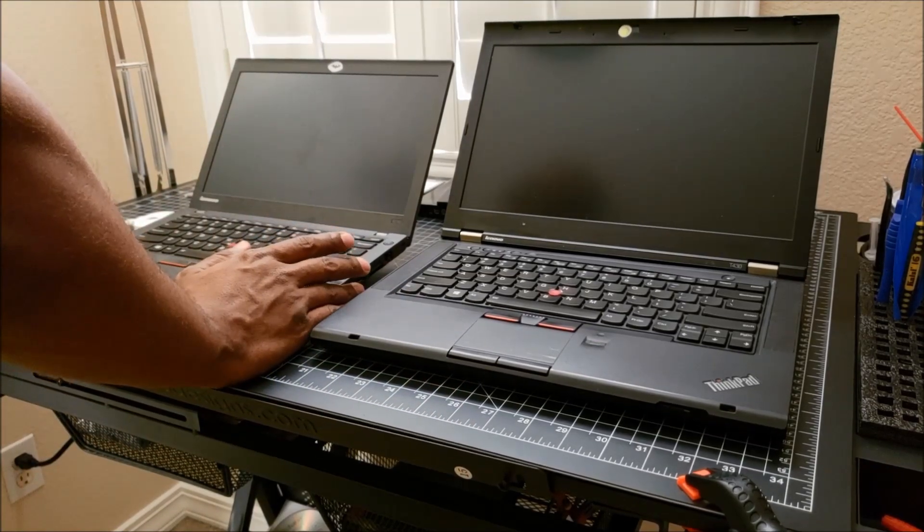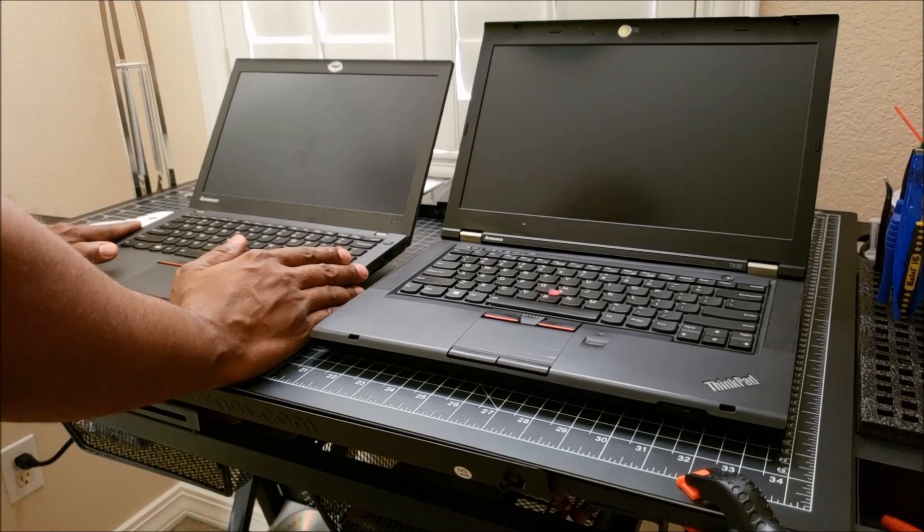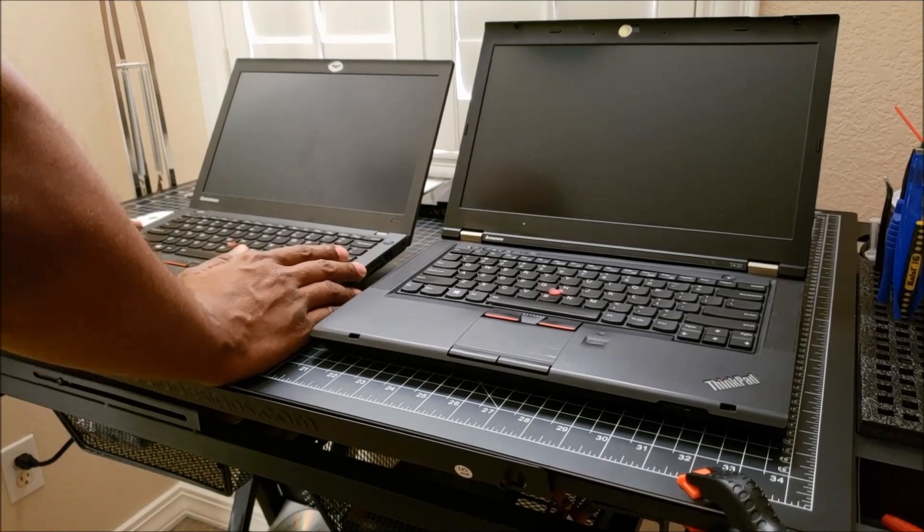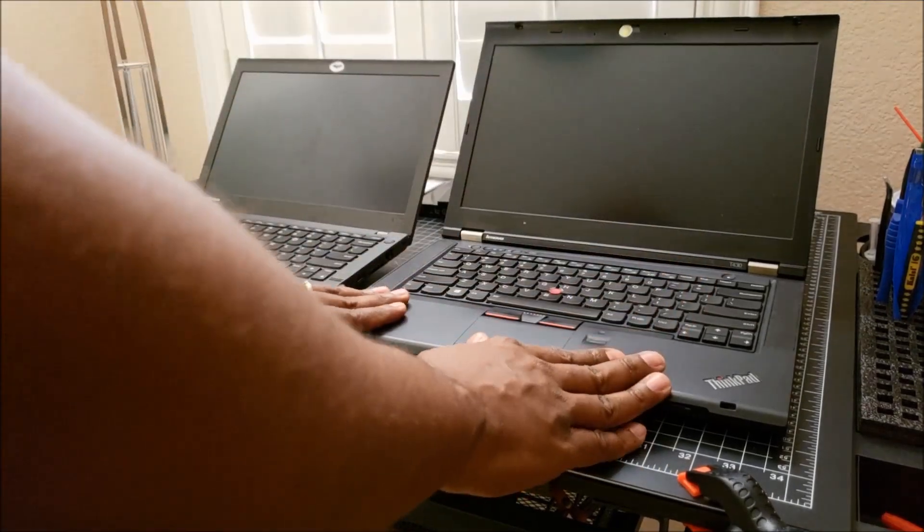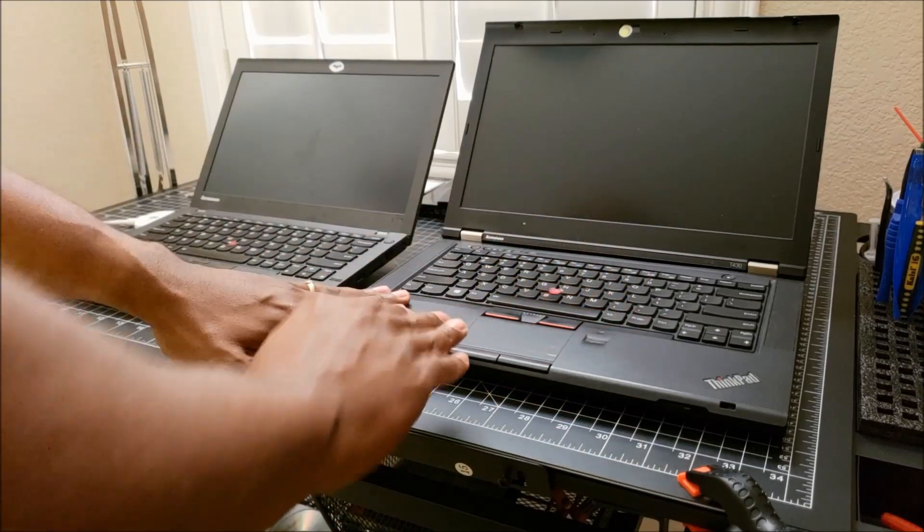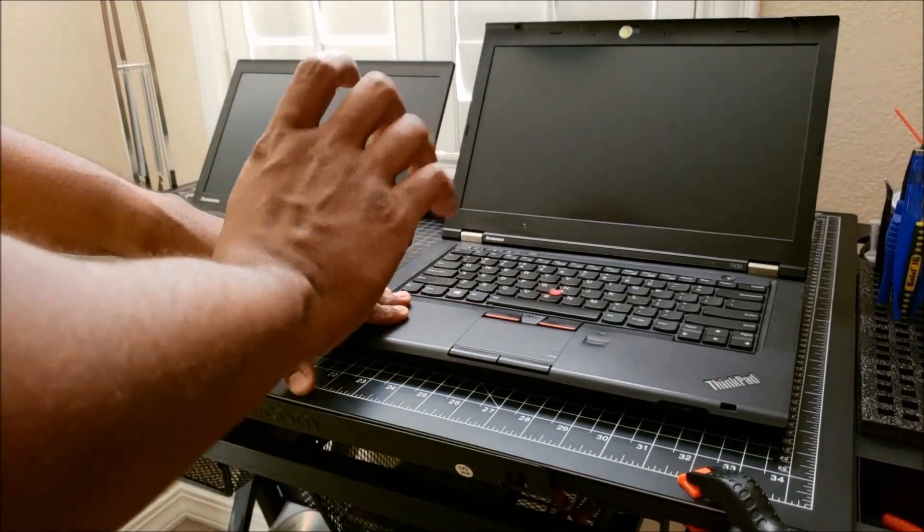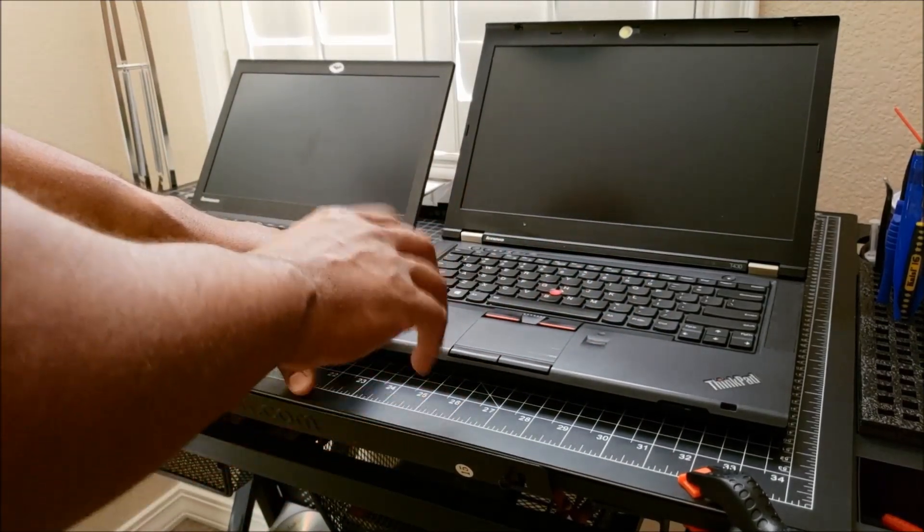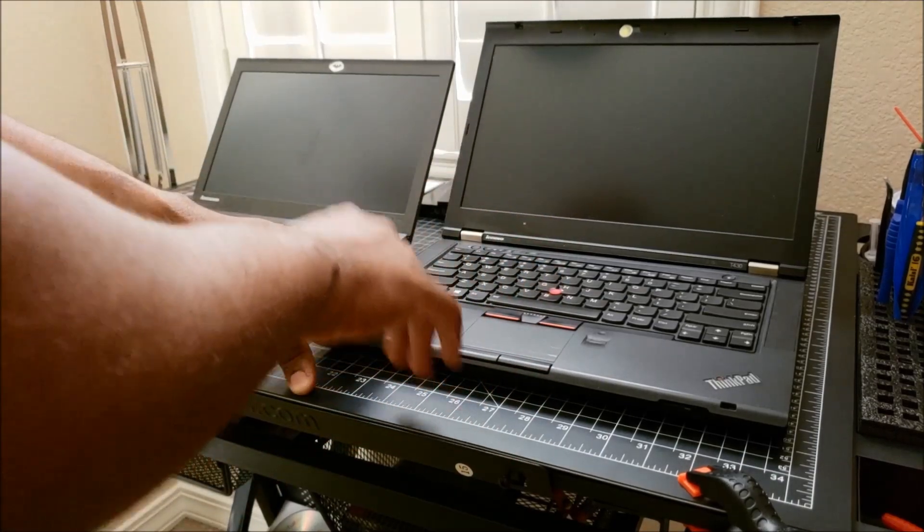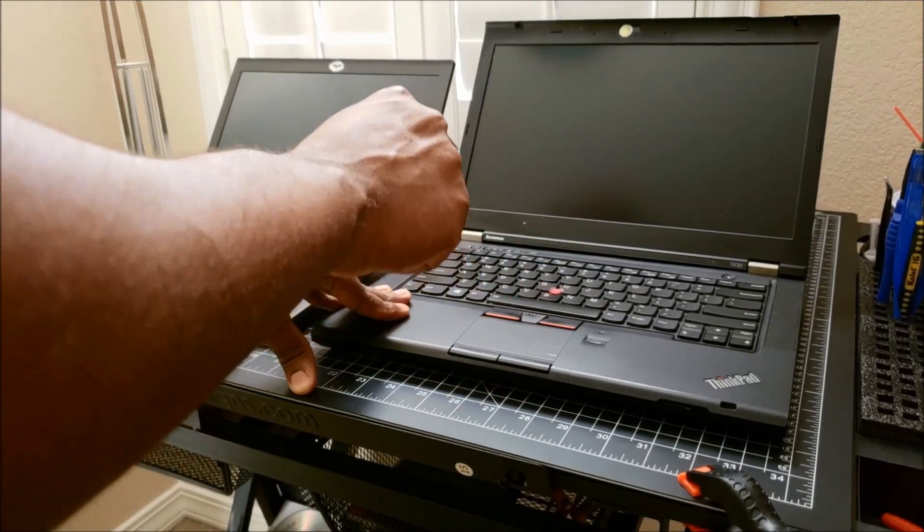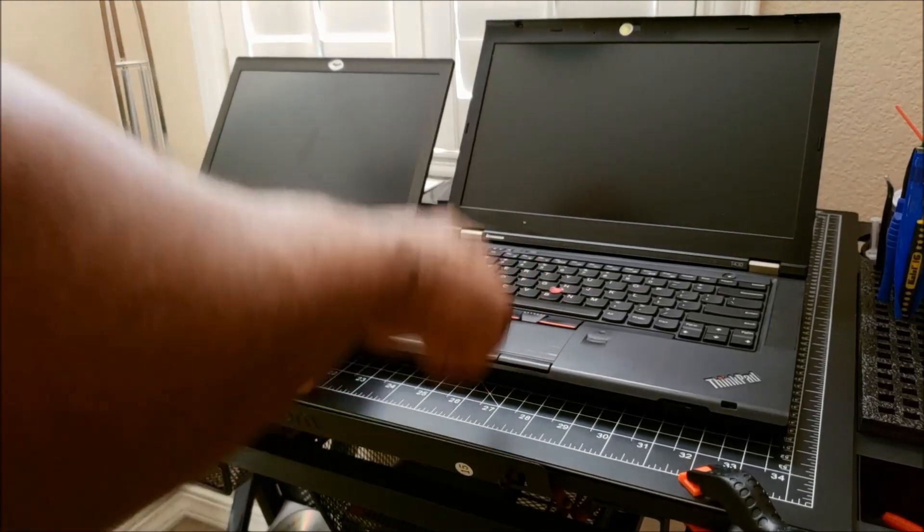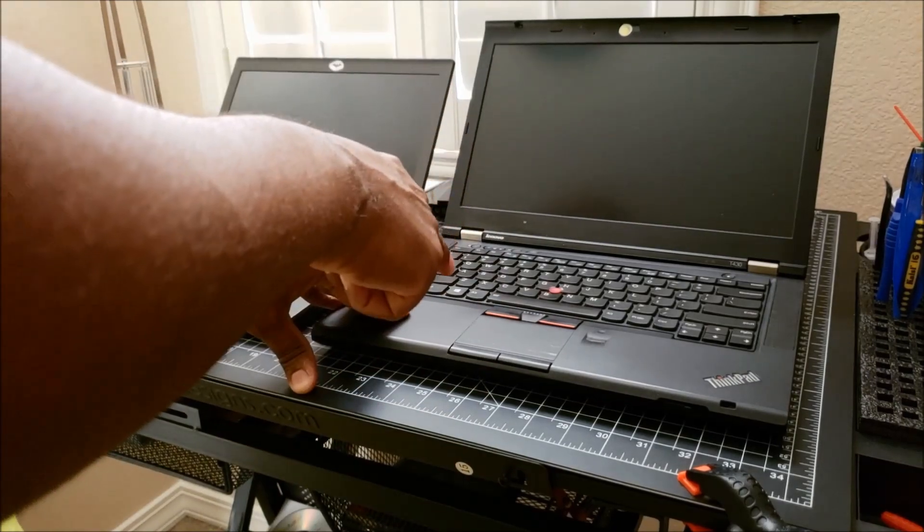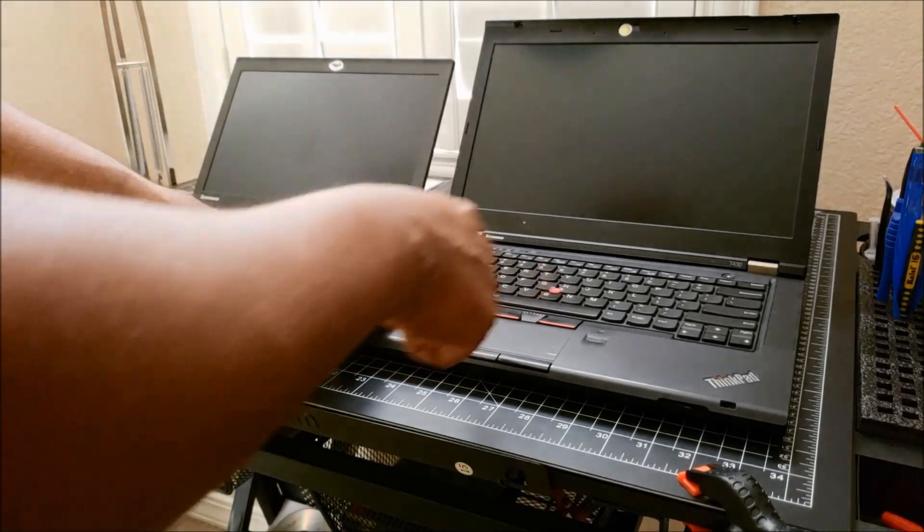Versus this guy over here. I've already upgraded the processor - I have the i7-3632QM running at 2.2 gigahertz, and it has 12 gigabytes of RAM. It also has a quad core and does multi-threading.